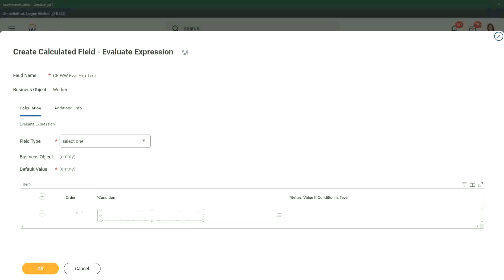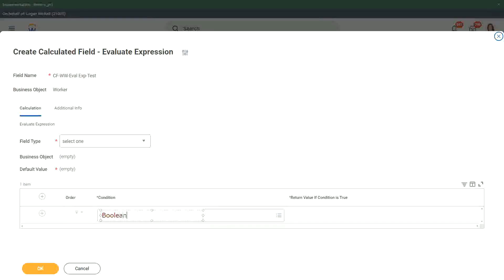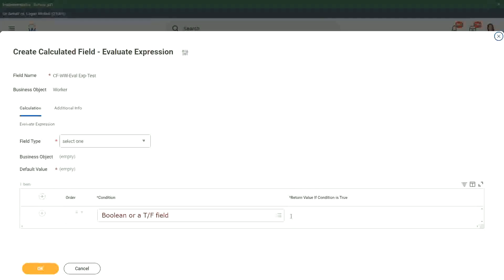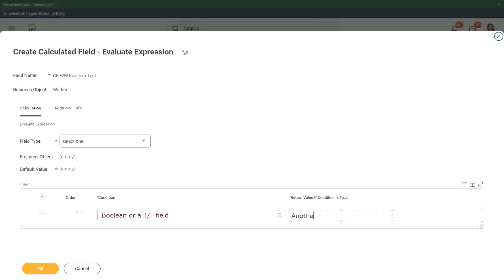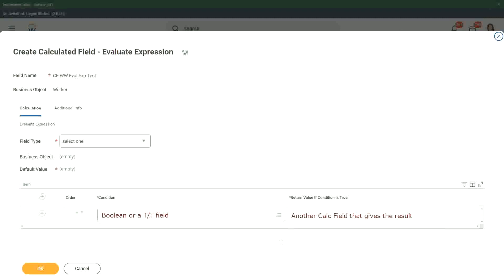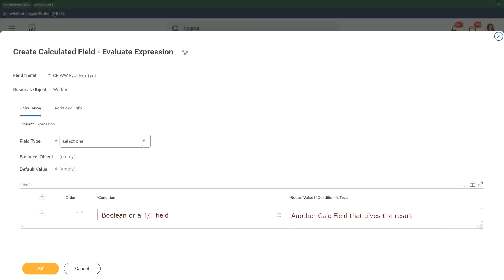Let me put it like this. This is a boolean, or a true, false field, correct? This is what it has to be here. And what happens in this one? The other one, return value, if condition is true. You can put in another calc field that gives the result. Correct. This is what we do here.